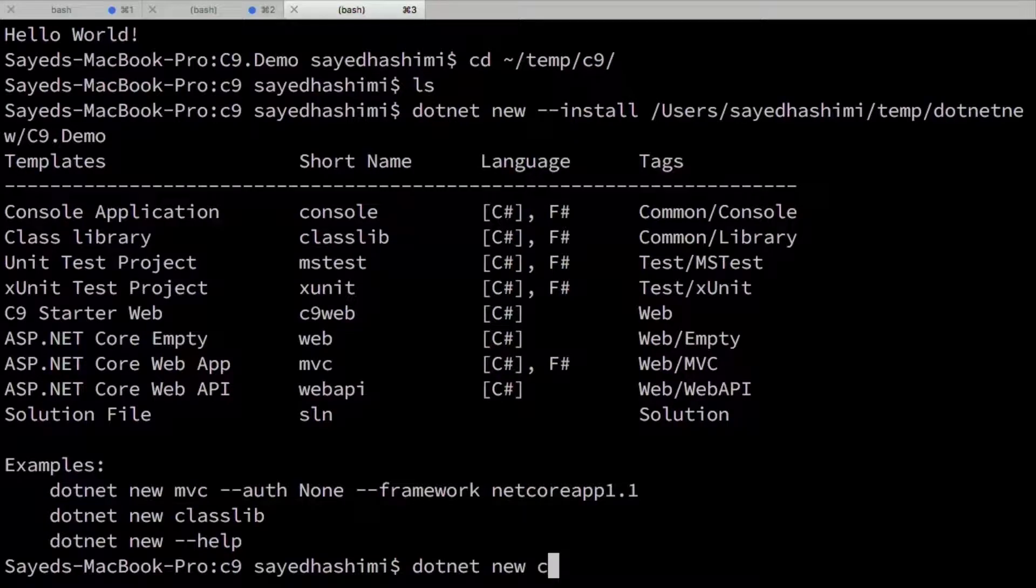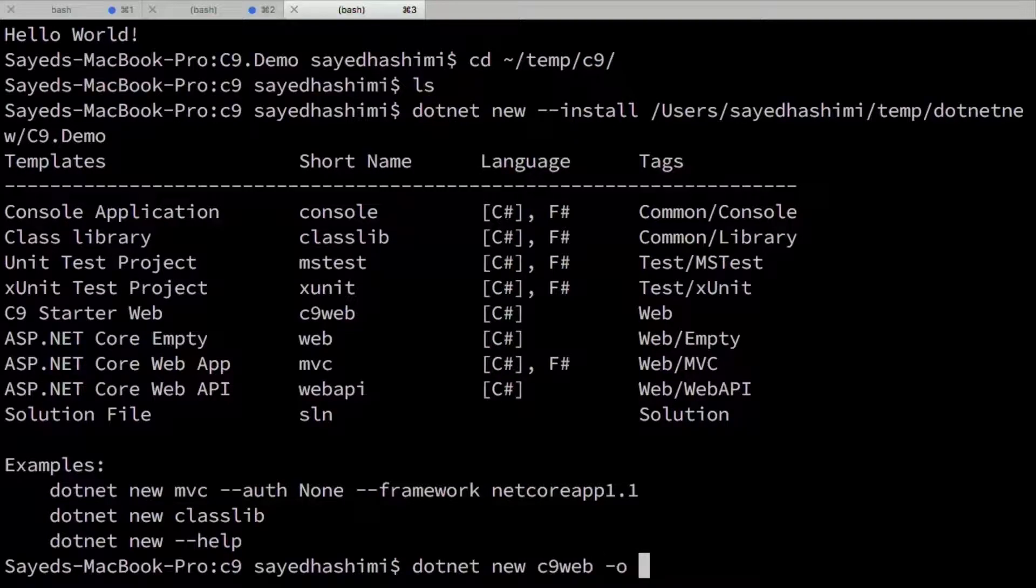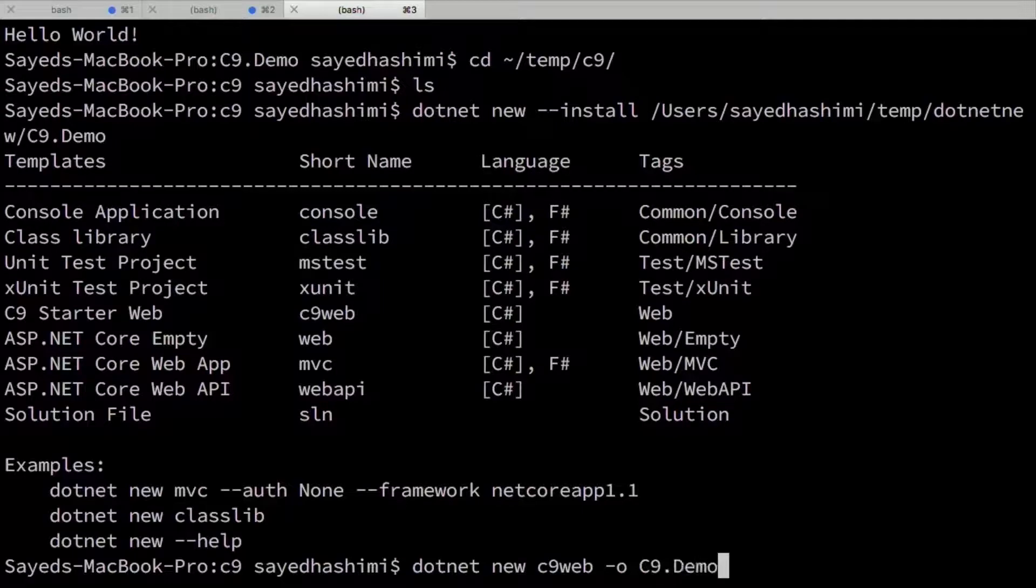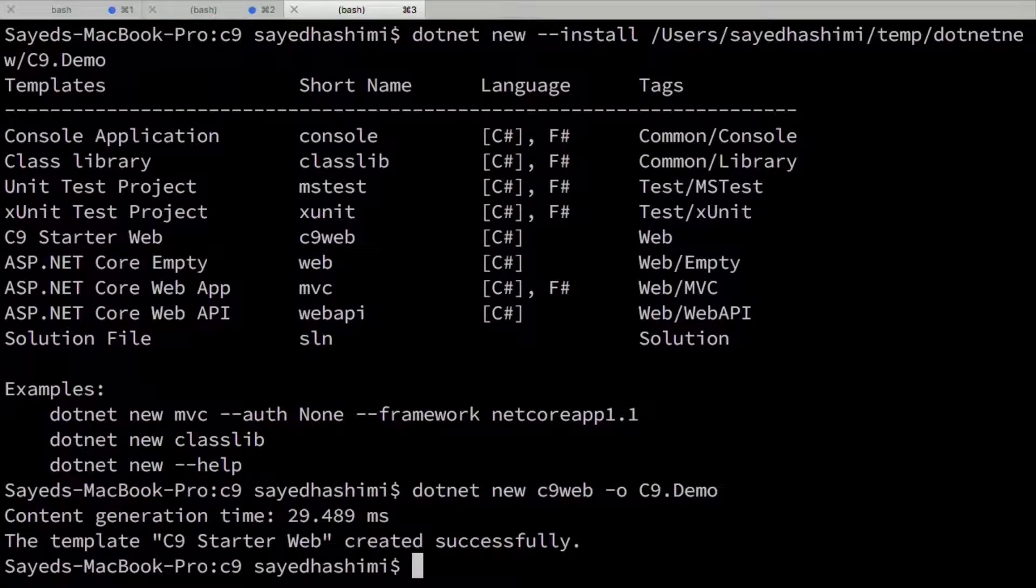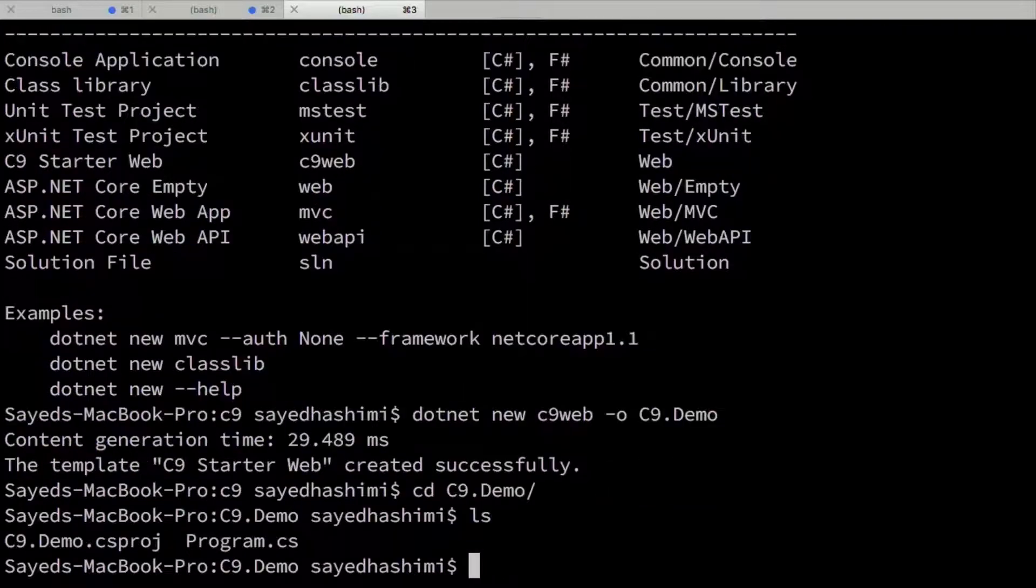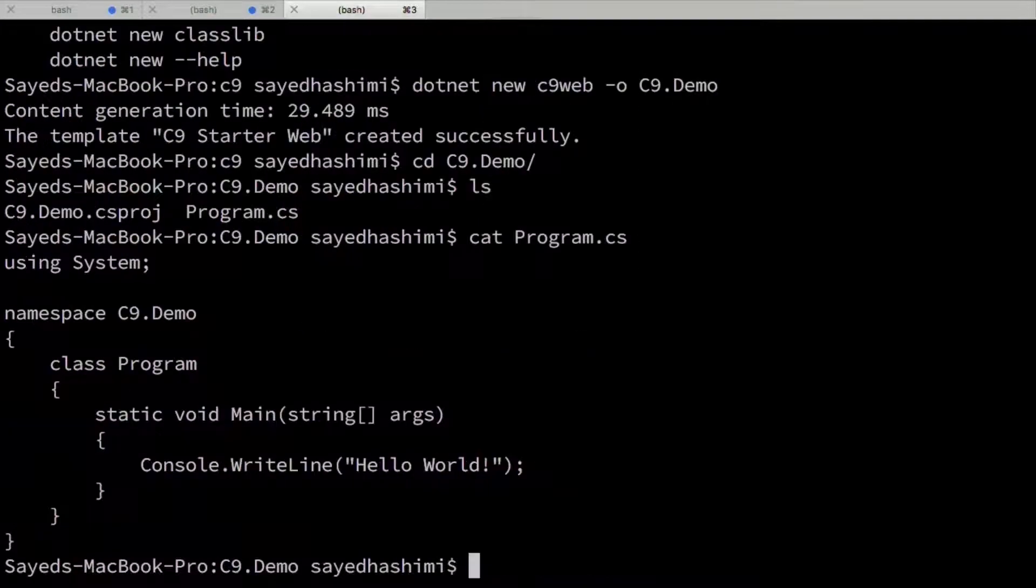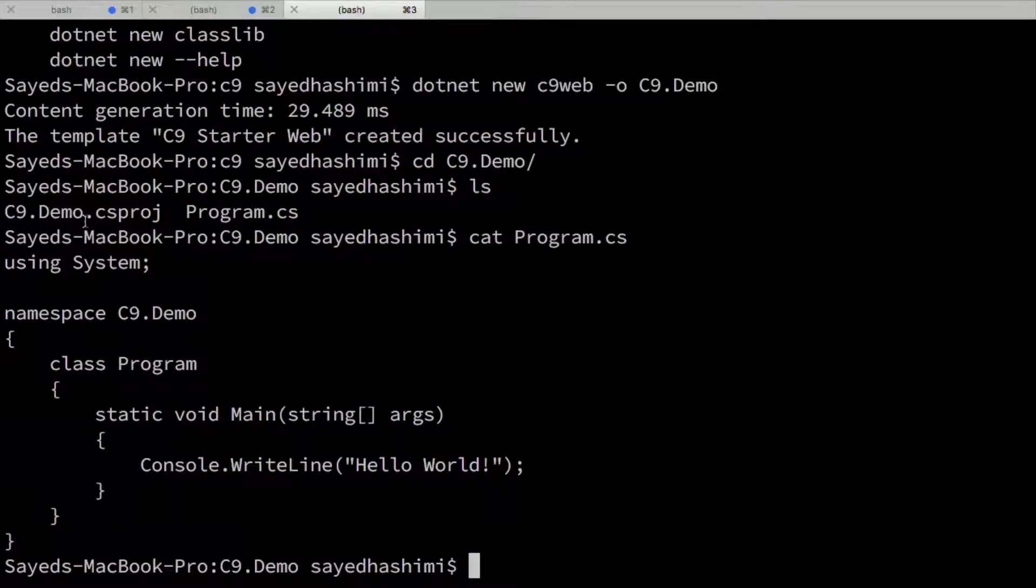So .NET new c9 web. And then I'll say the output should be c9.demo. Okay. Let's take a look. Cat program.cs. Still the same stuff.